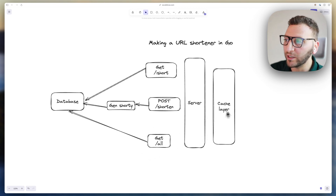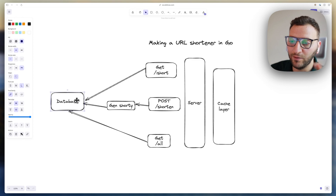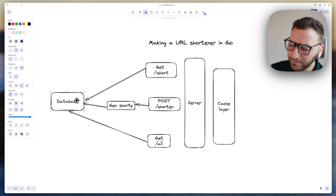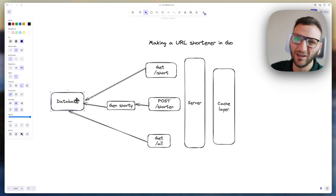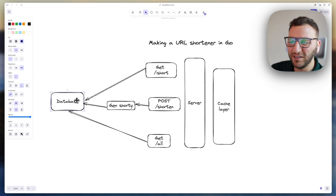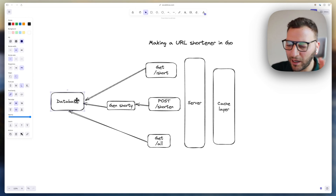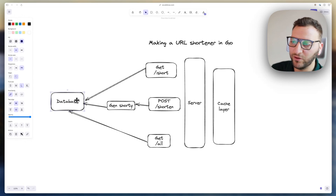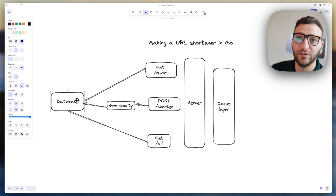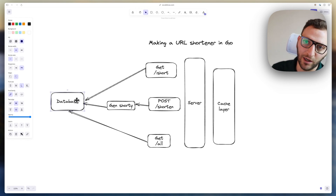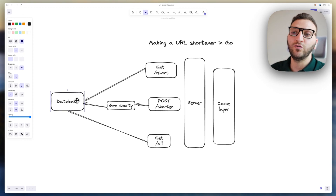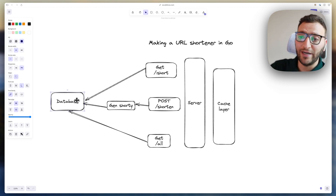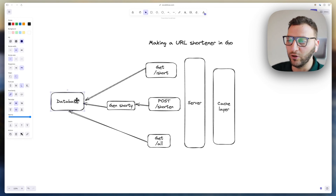Another thing to keep in mind is the choice of database. We're going to use SQLite, which is a decent solution depending on how big you expect things to get. If you want to scale to high traffic, you might want Postgres or MySQL instead. It will be easy to apply what I teach to connect to a Postgres database — it's actually very simple.